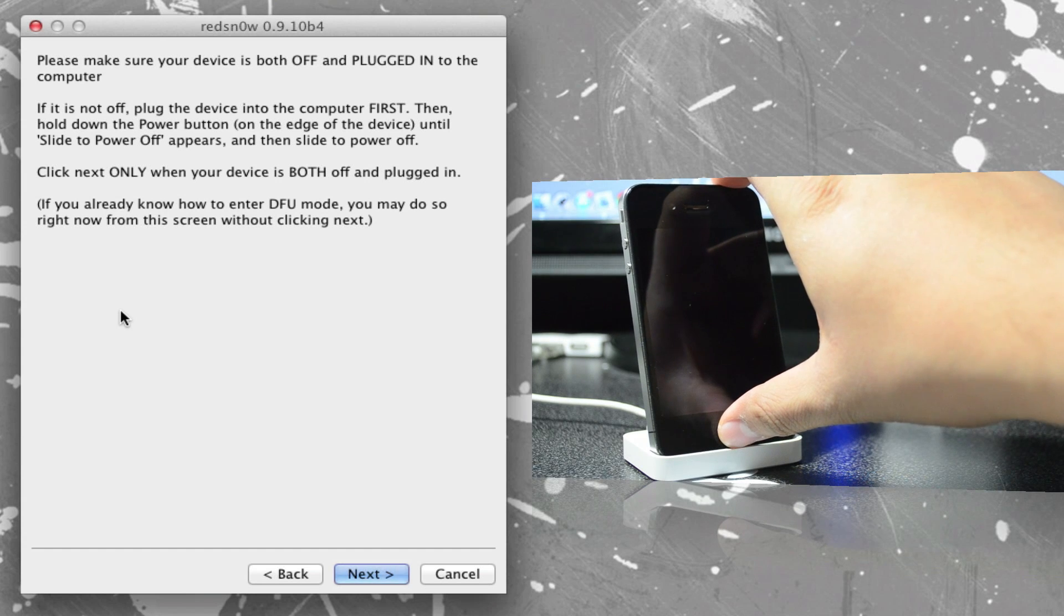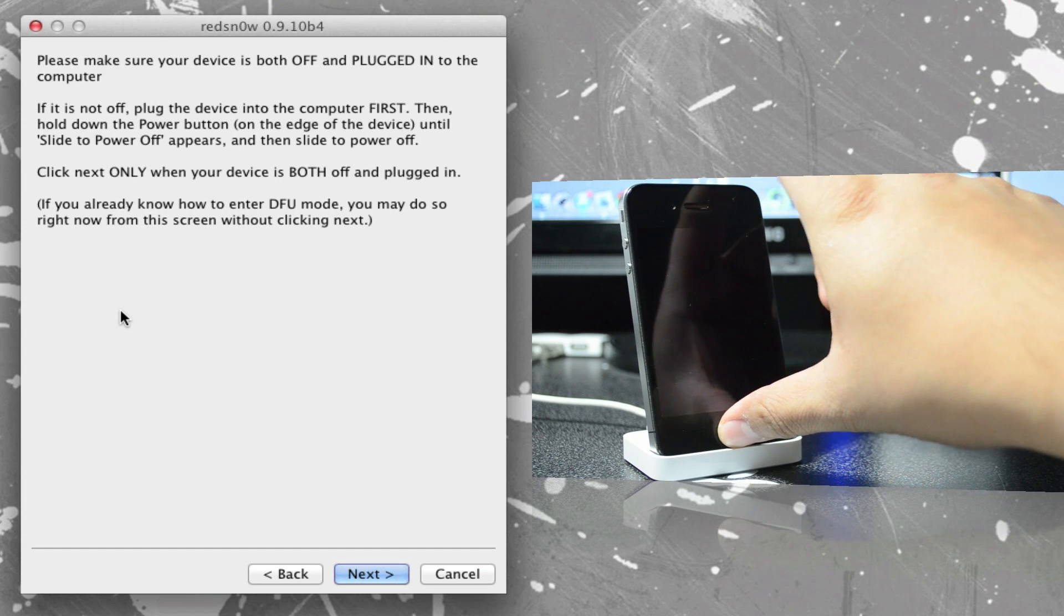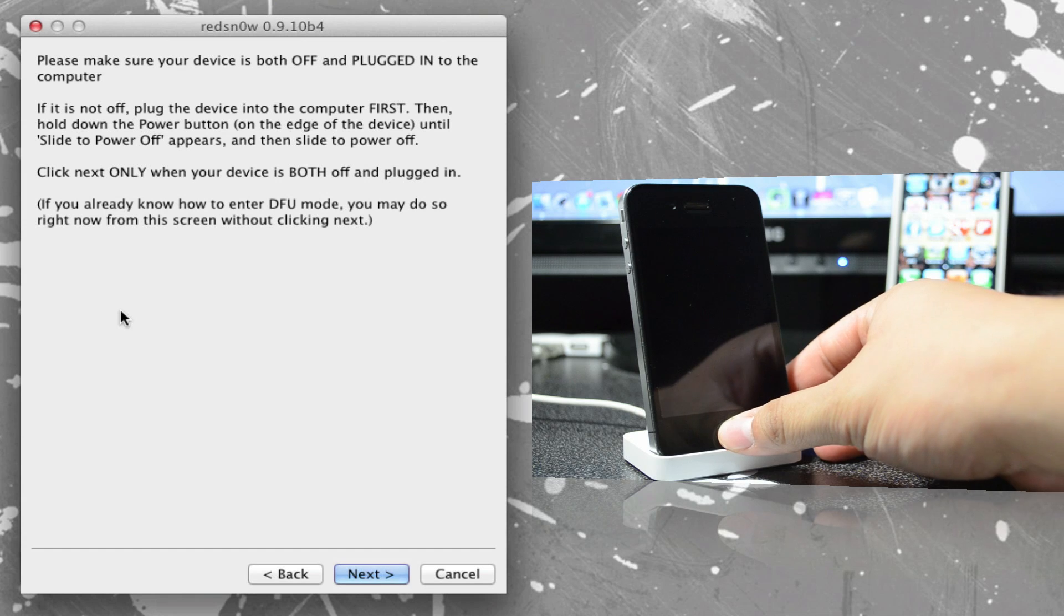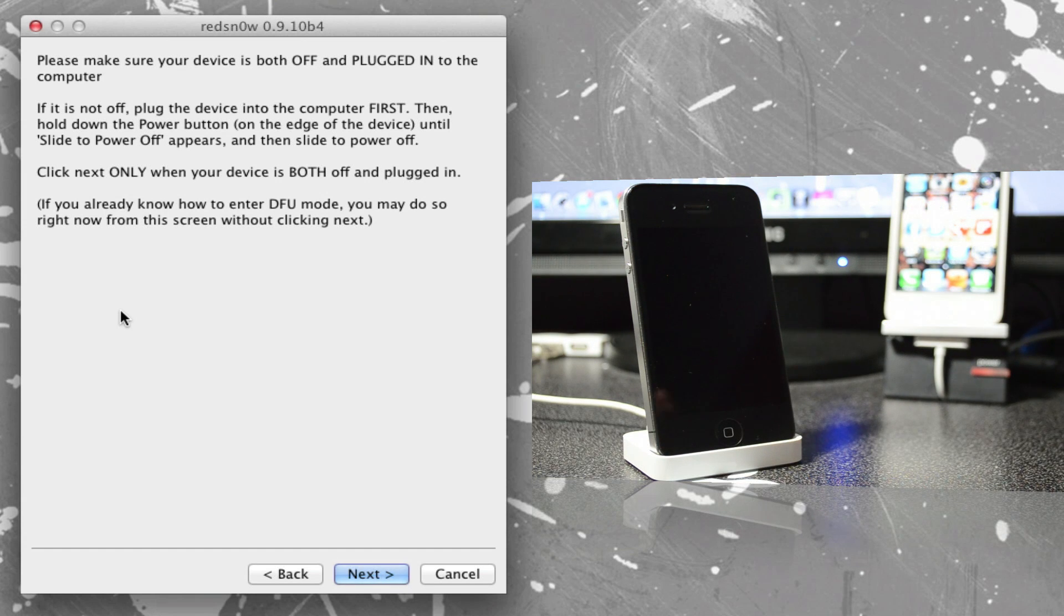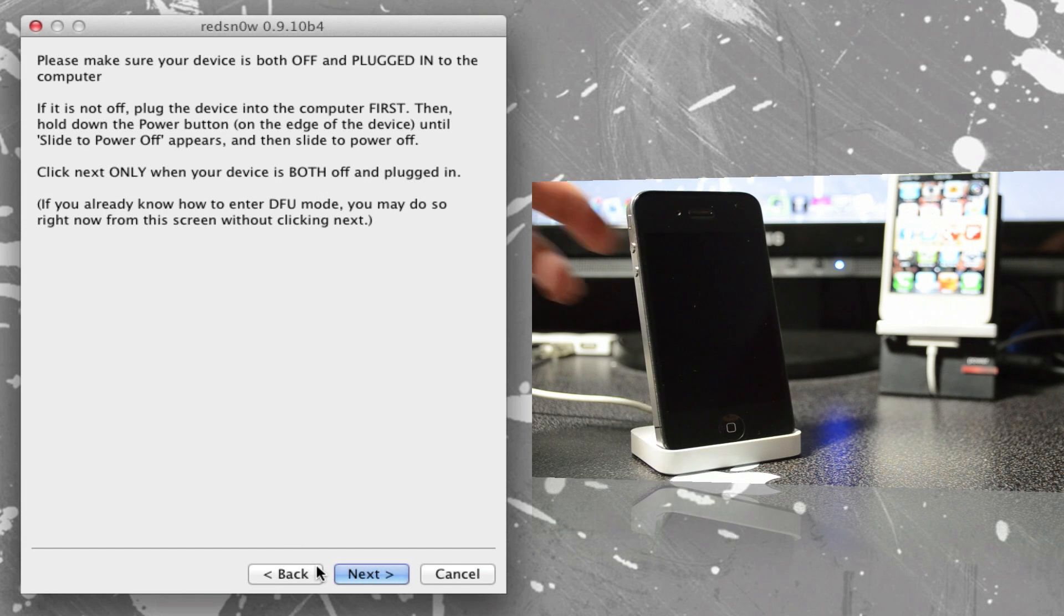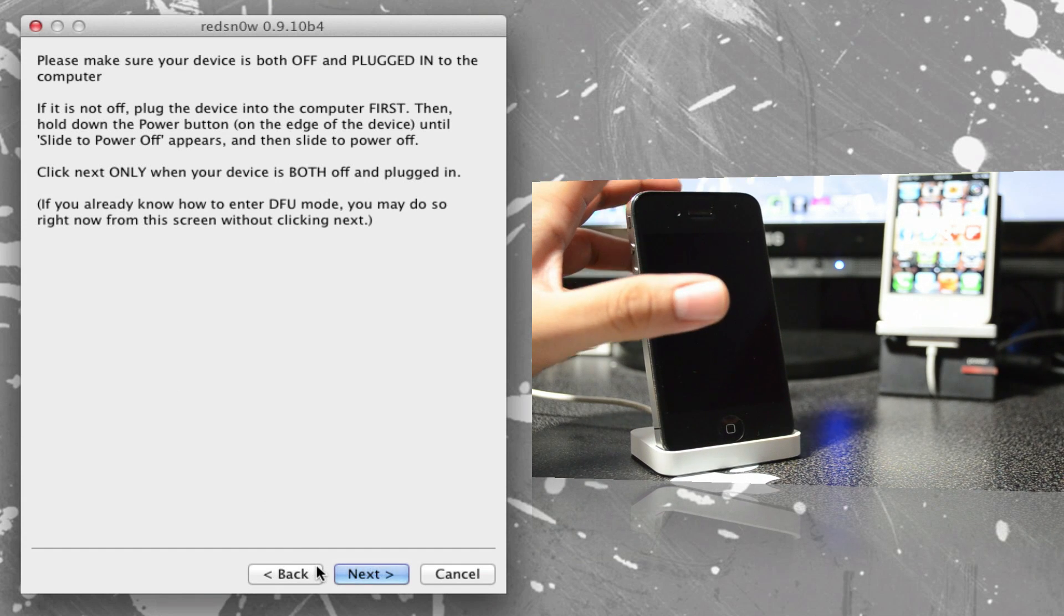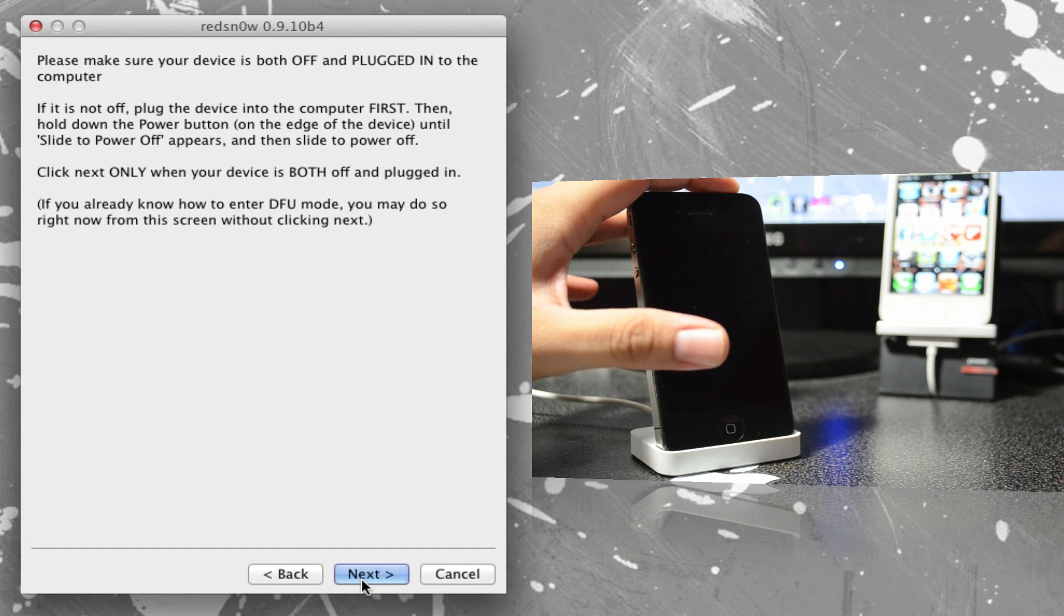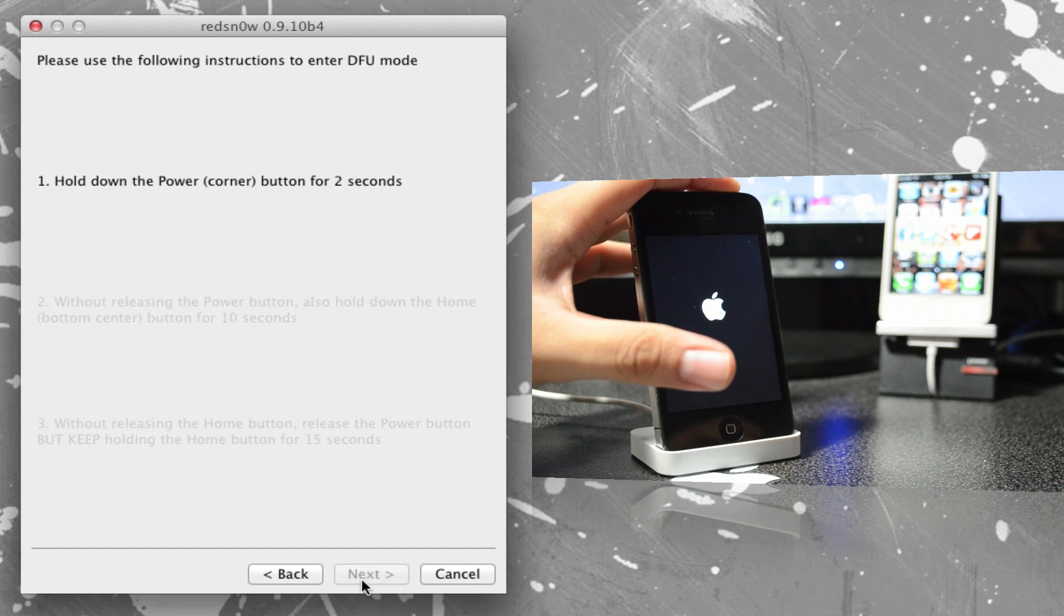What we'll simply have to do once we do click next on here and our iDevice is turned off, we have to hold down the power button for three seconds, and then keep holding down the power button and the home button for ten seconds. And after ten seconds, we will let go of the power button and keep holding down the home button.